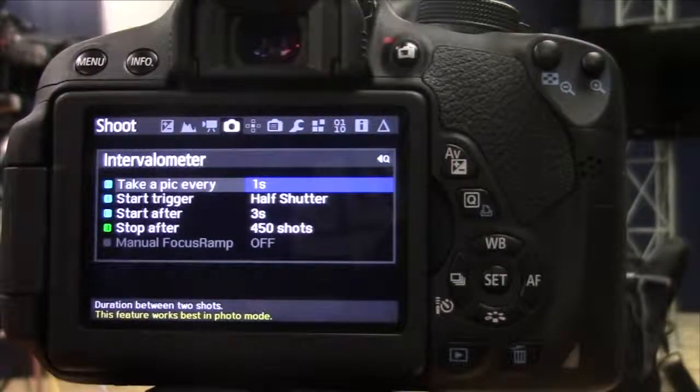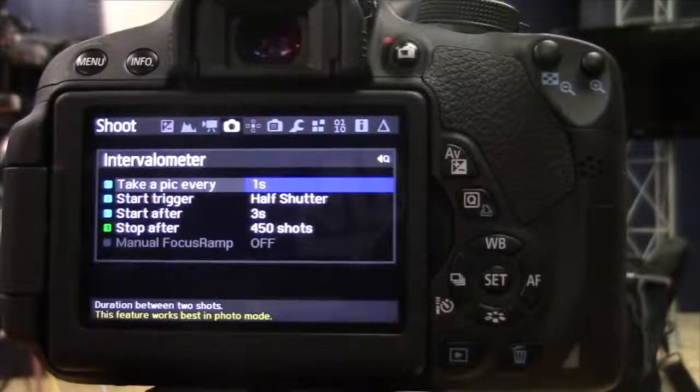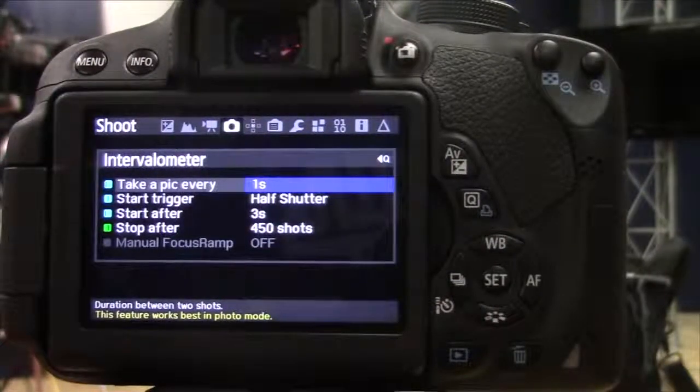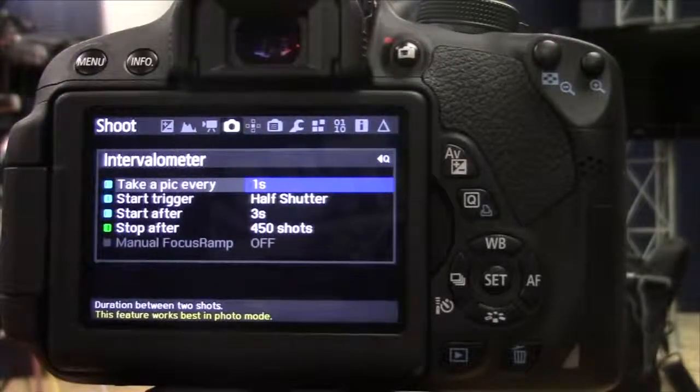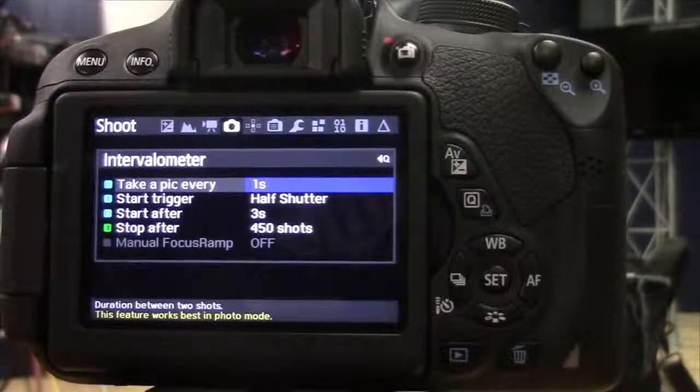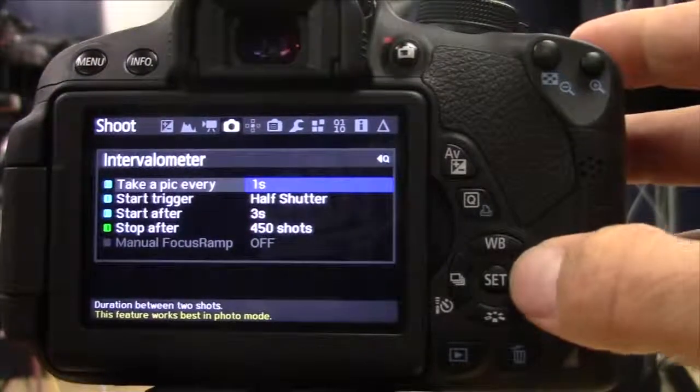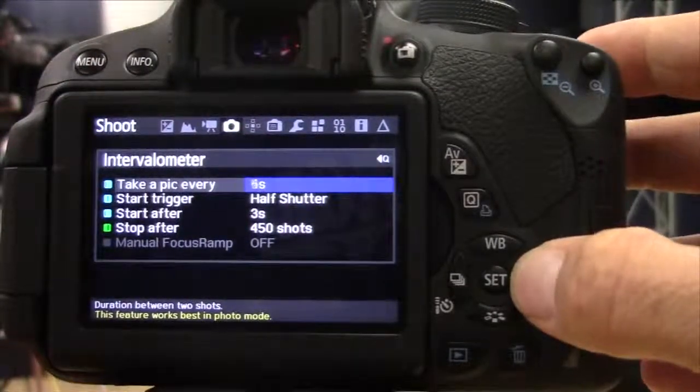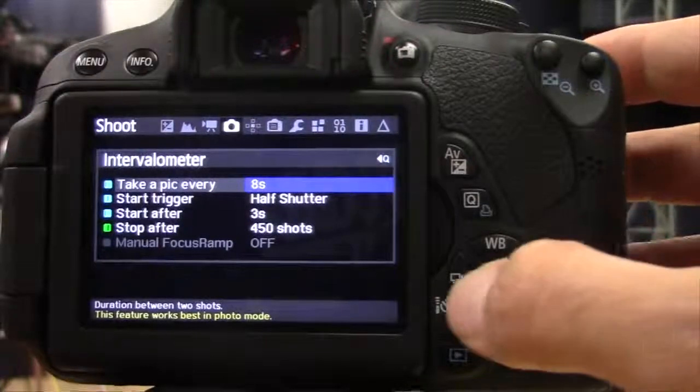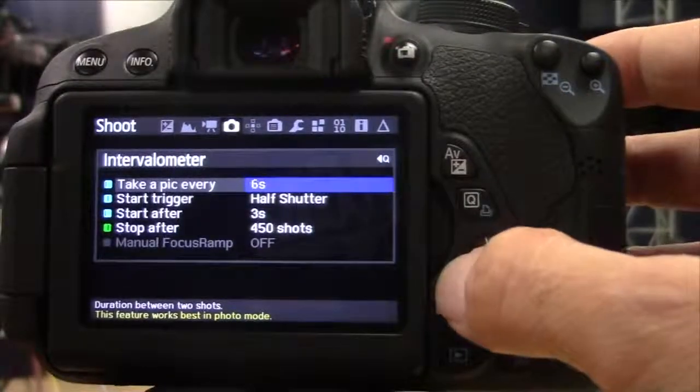Let's say I'm doing clouds flying overhead. They're not moving very fast, so maybe I want to take one picture every ten seconds or something like that. So I can set this to how many seconds I want.